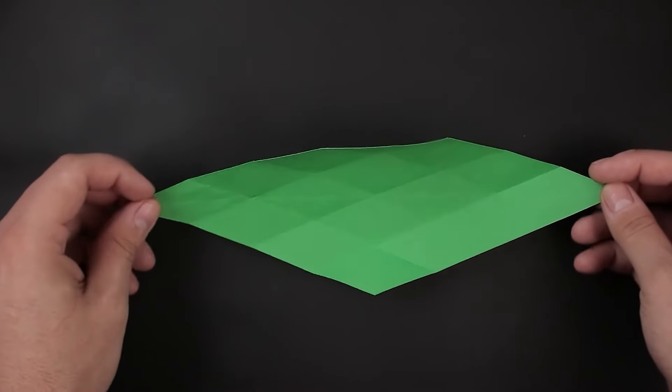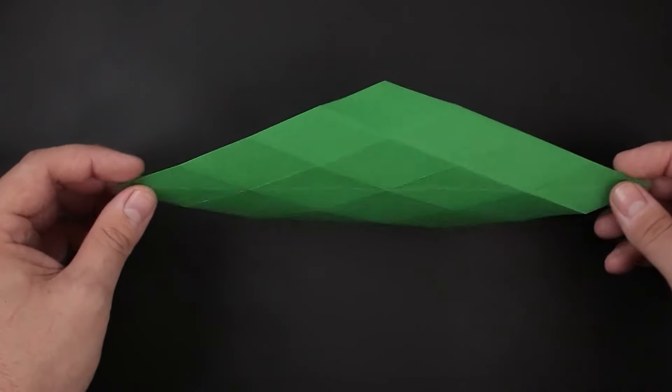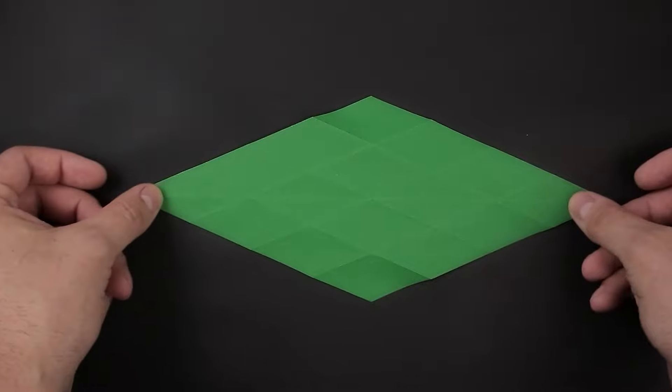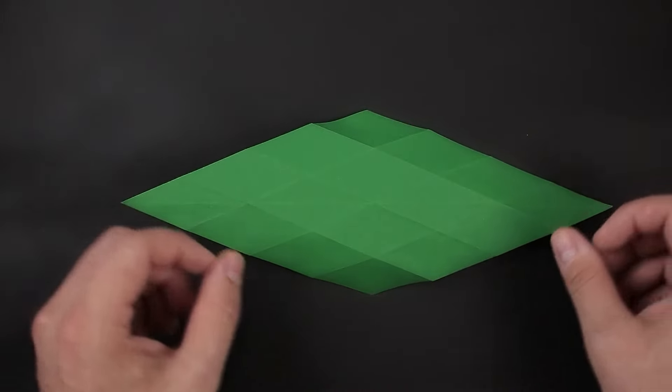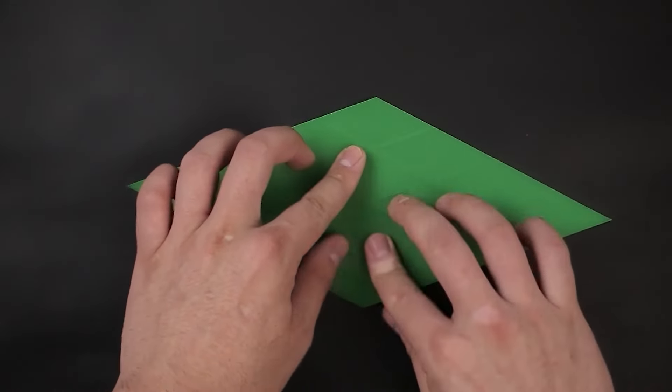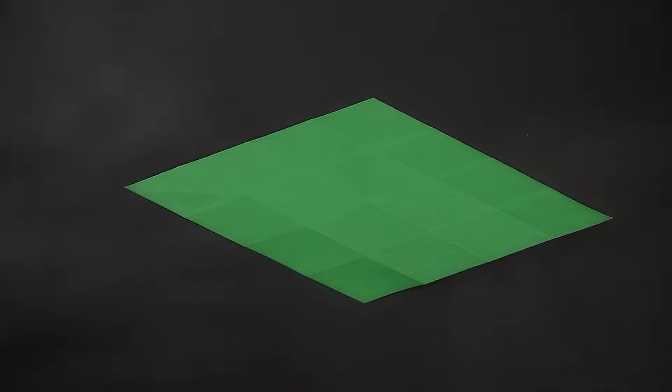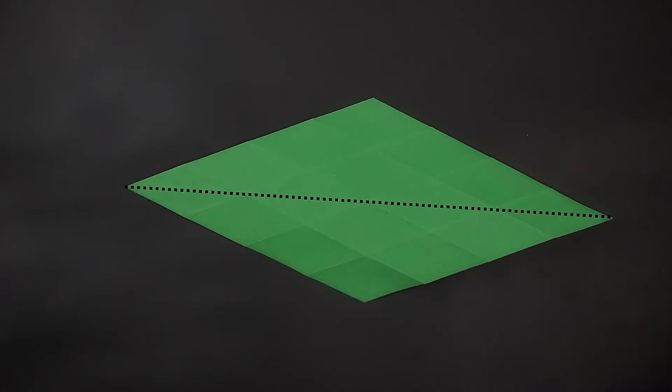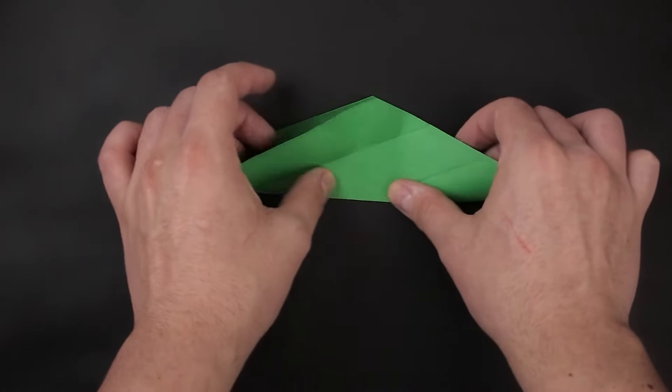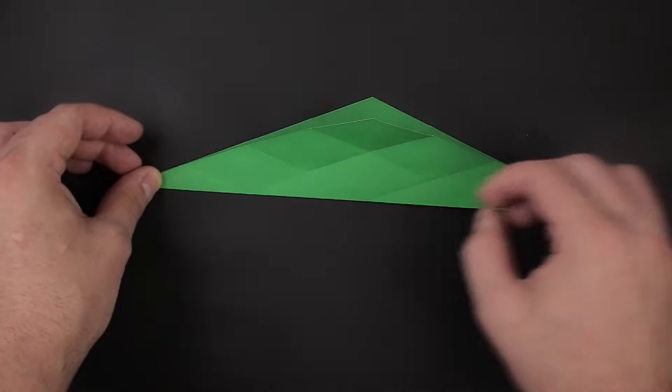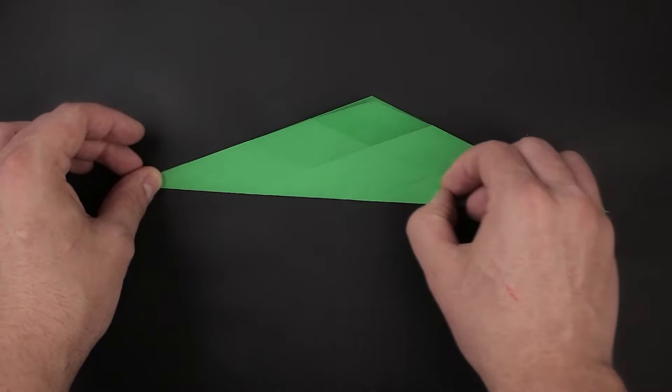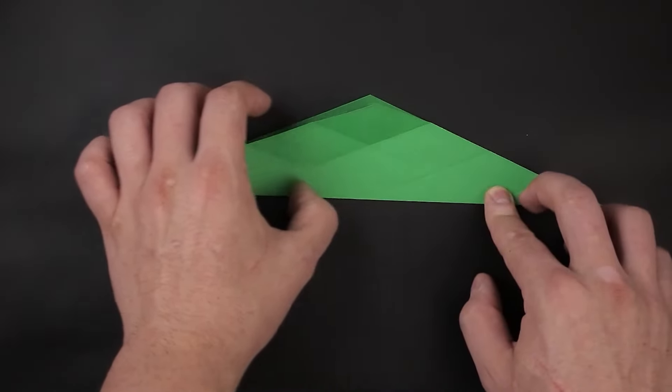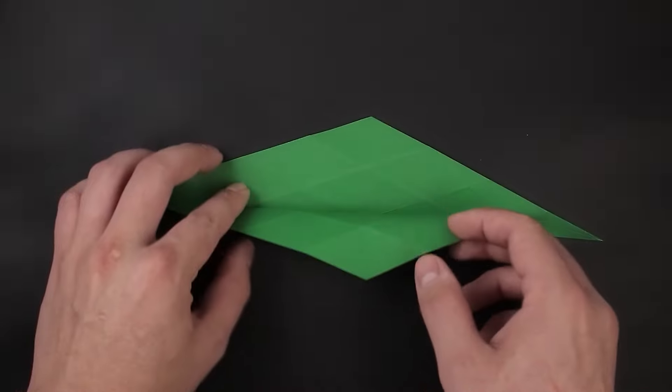For the next step we need to turn the paper over, and now first we need to reinforce the middle line by folding it horizontally, then unfold.